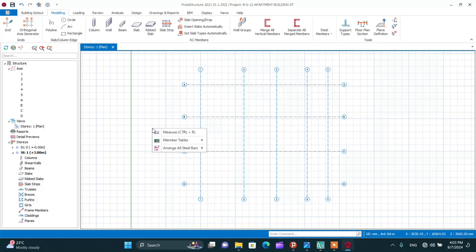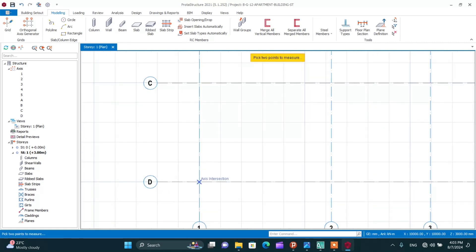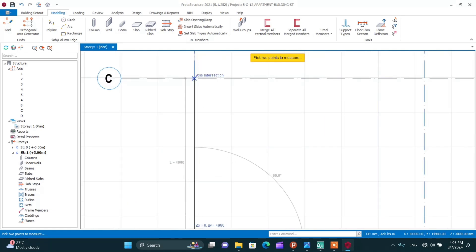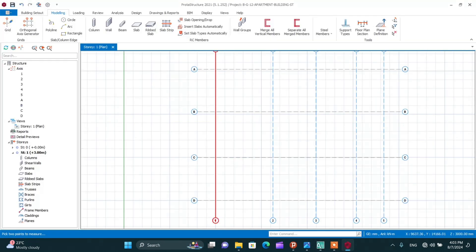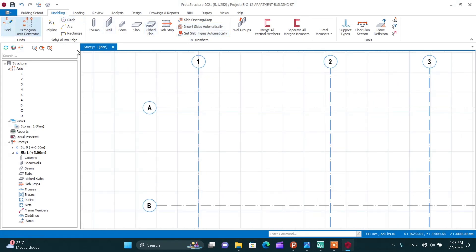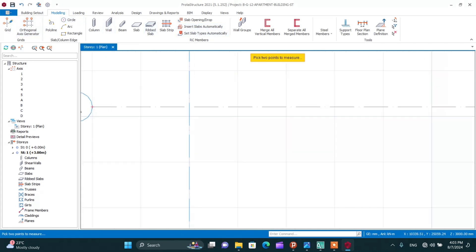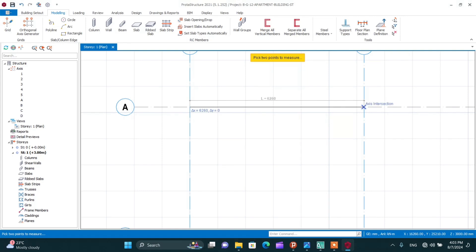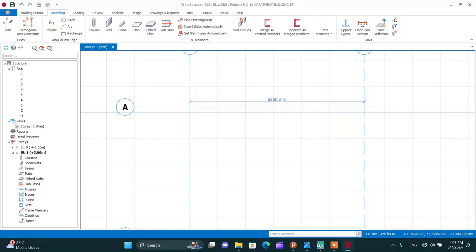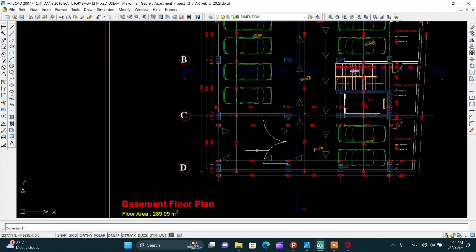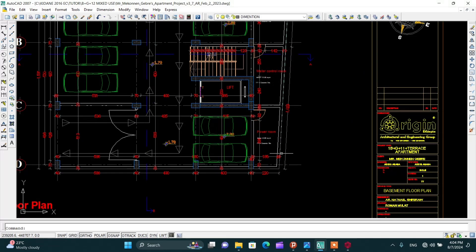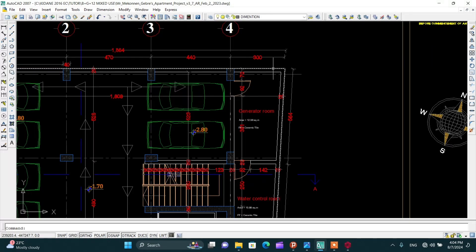You can check the grid by right-clicking and measuring the distance. The measurement reads 498 — that is correct. You can also check here and get 626 — that is also good. Now I have to draw inclined grid lines, as there is an inclined grid line in this area.